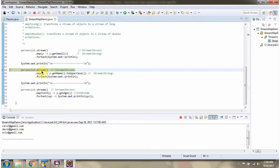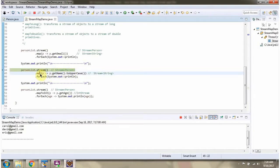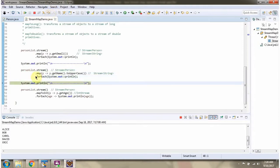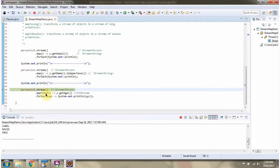Here I am calling the stream method of person list, which returns a stream of Person. Then I am calling the map method of stream and passing a mapper function which converts the stream of Person to a stream of uppercase names. The uppercase names are strings. Then I am calling the forEach method of stream and displaying the uppercase names one by one. Here you can see the output.